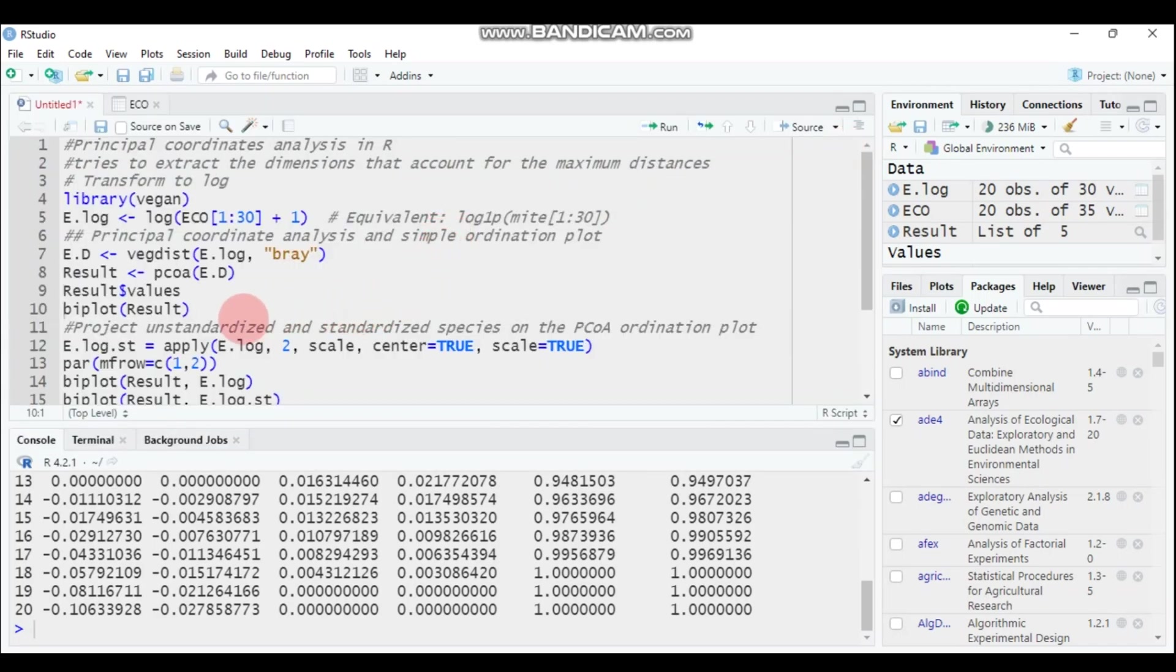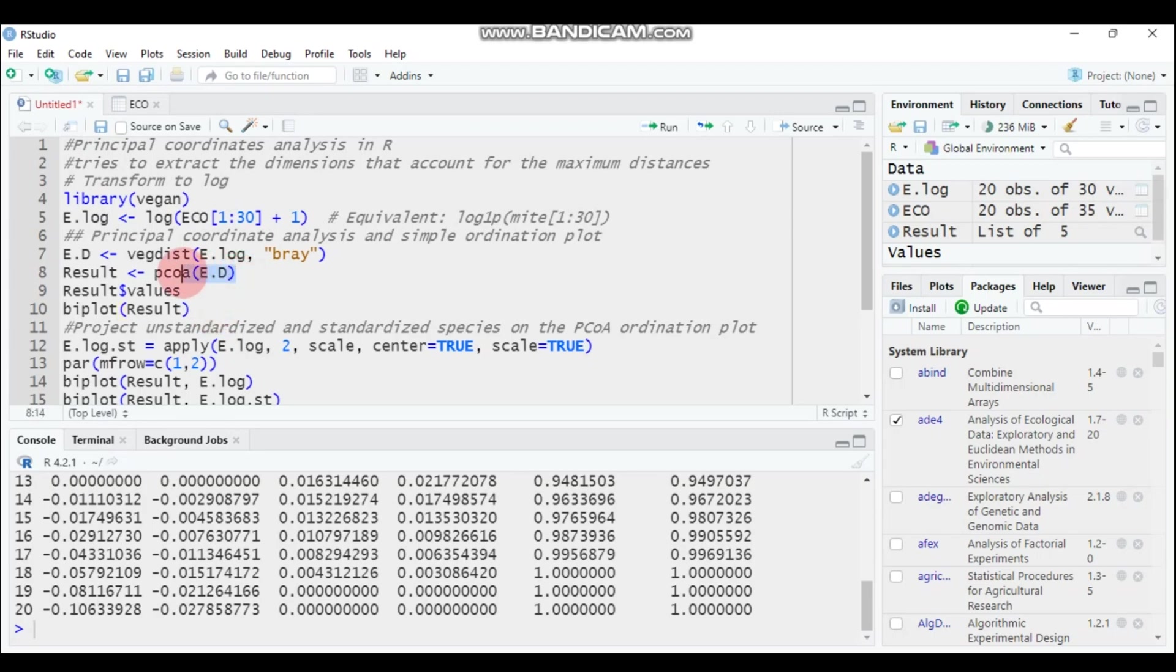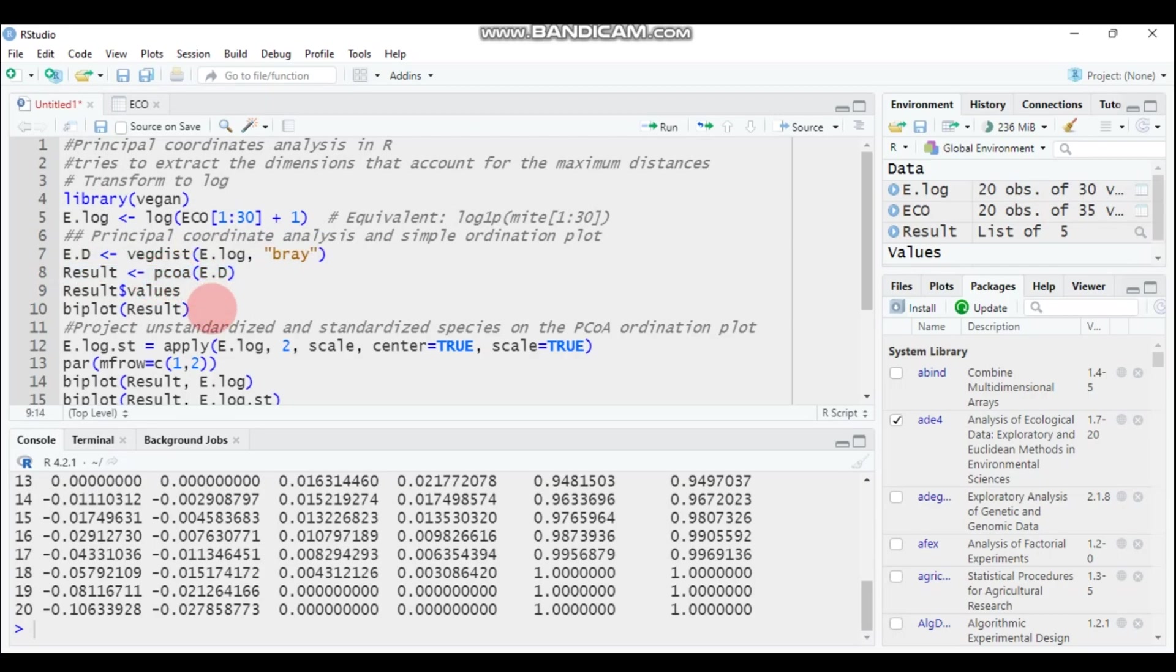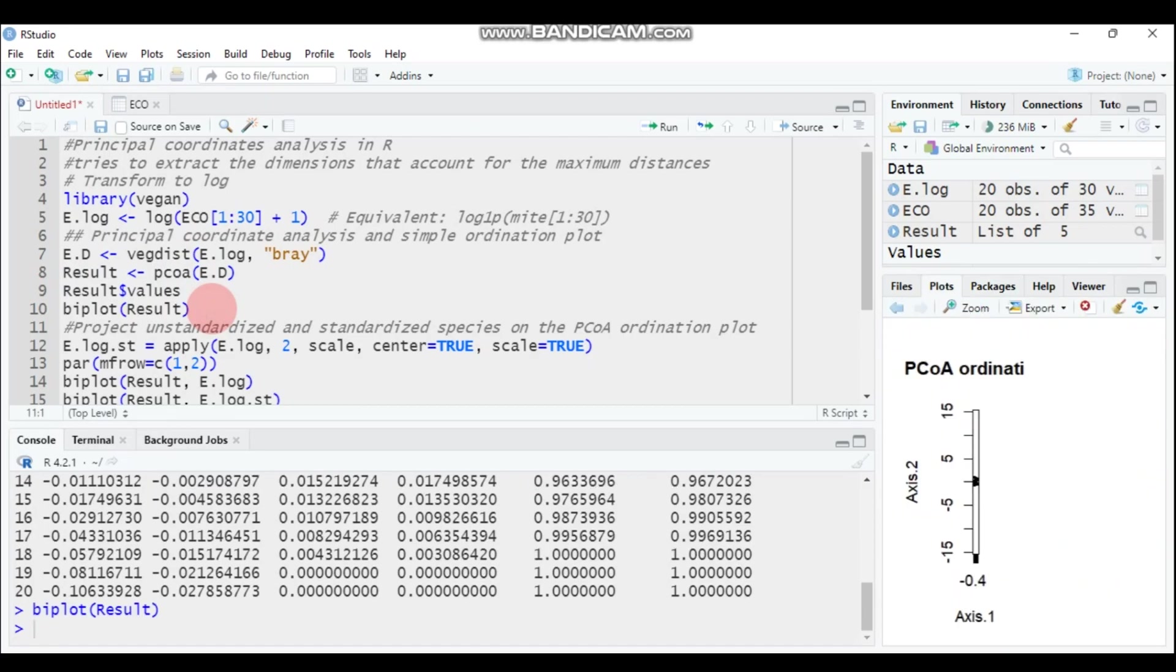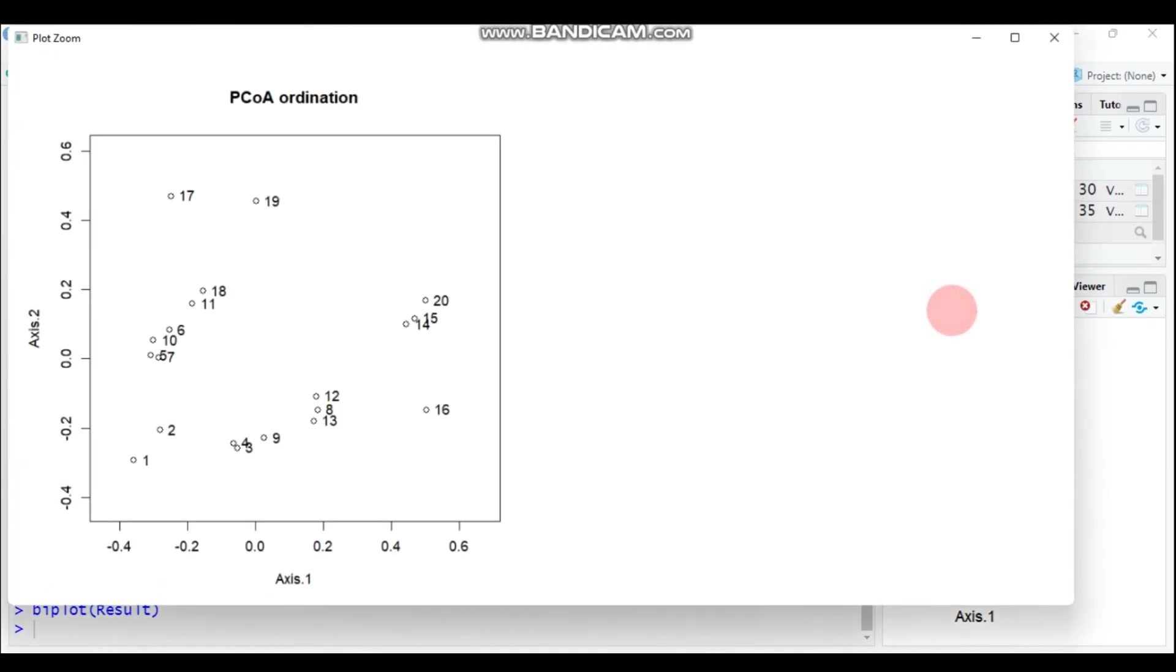Then, in order to create the biplot, you have to use a biplot function and the result, the one that we computed with the pcoa, the principal coordinate analysis function. Type this one and submit to R Studio. As you can see here, it's not such a good plot, so we have to use other techniques in order to give more clarification.